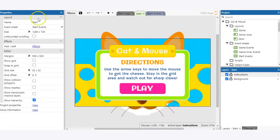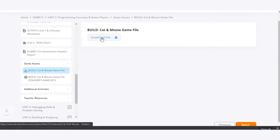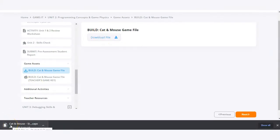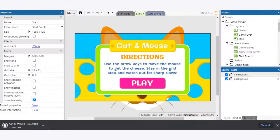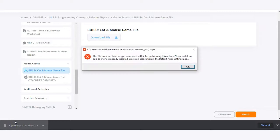So let's say that you've downloaded this file directly from the platform. If you go and click on this to open it, you're going to get an error because this file is associated with the Construct3 platform which is a browser-based software. If you go and try to open this, you're going to get some type of error message saying this file does not have an app associated with it.